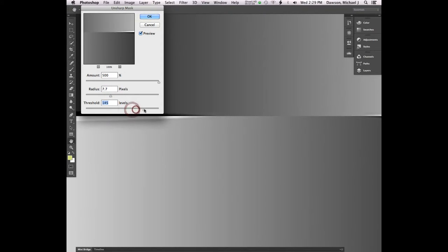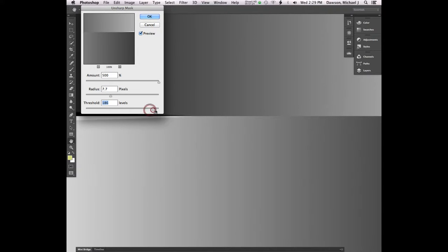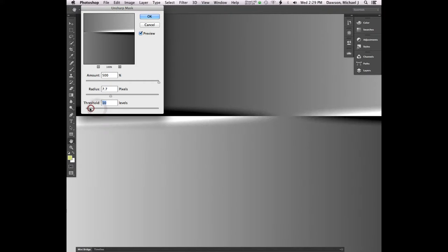As I increase threshold, notice that it goes away from the center. That's because the center is essentially gray. We have two gradients going opposite one another. So as the gradients go towards the edges, our line is becoming more and more contrast. But then towards the center, less contrast. So as we increase threshold, notice that it kind of pushes that away.